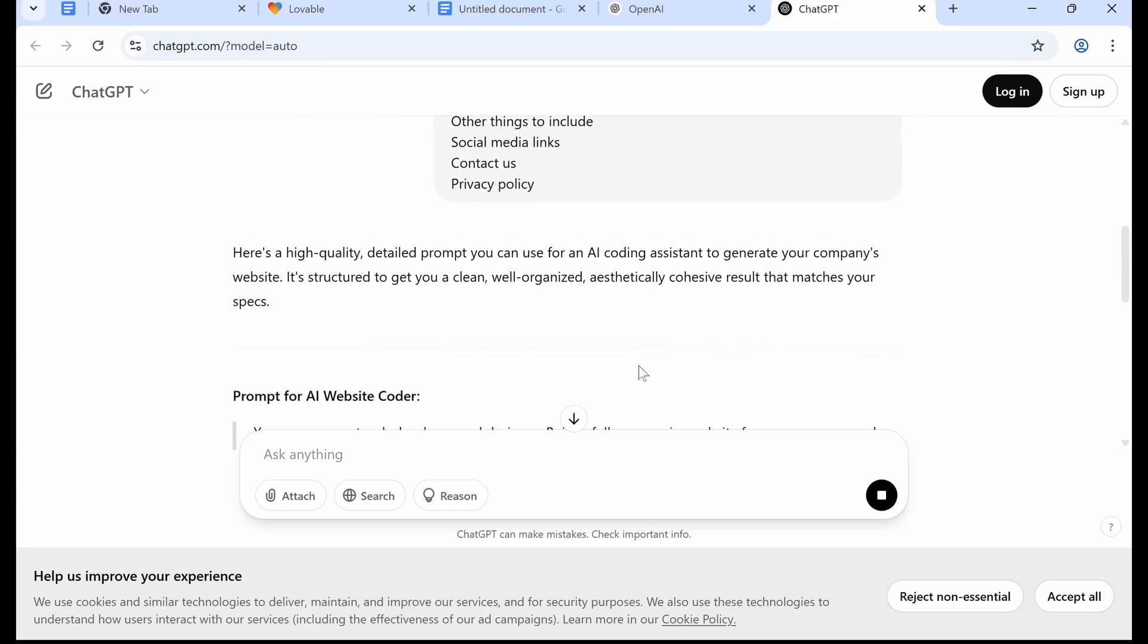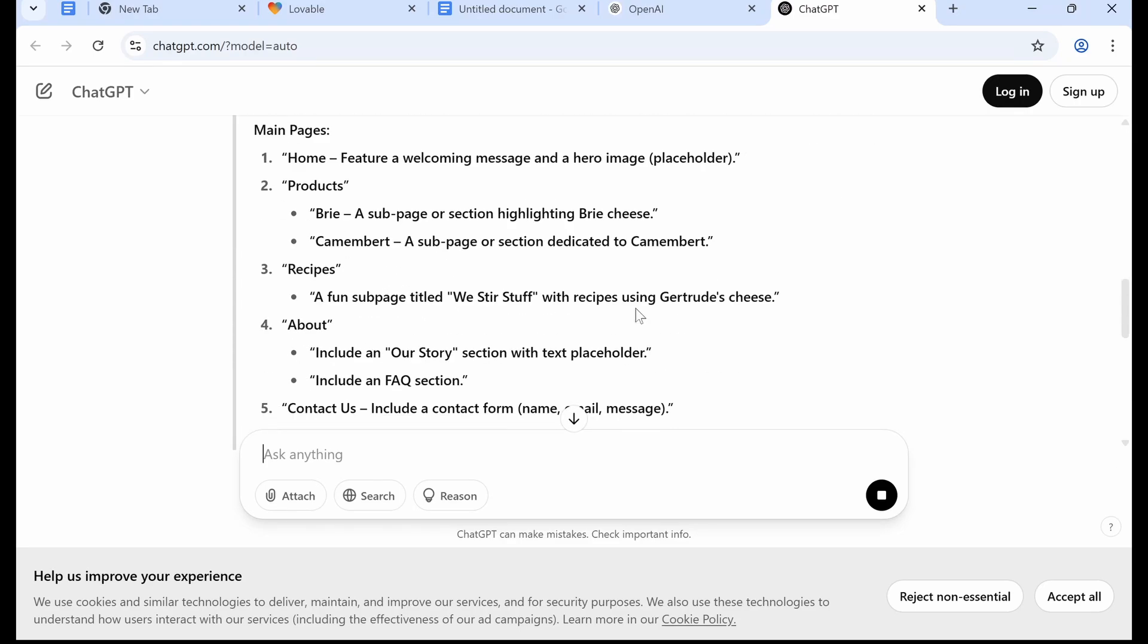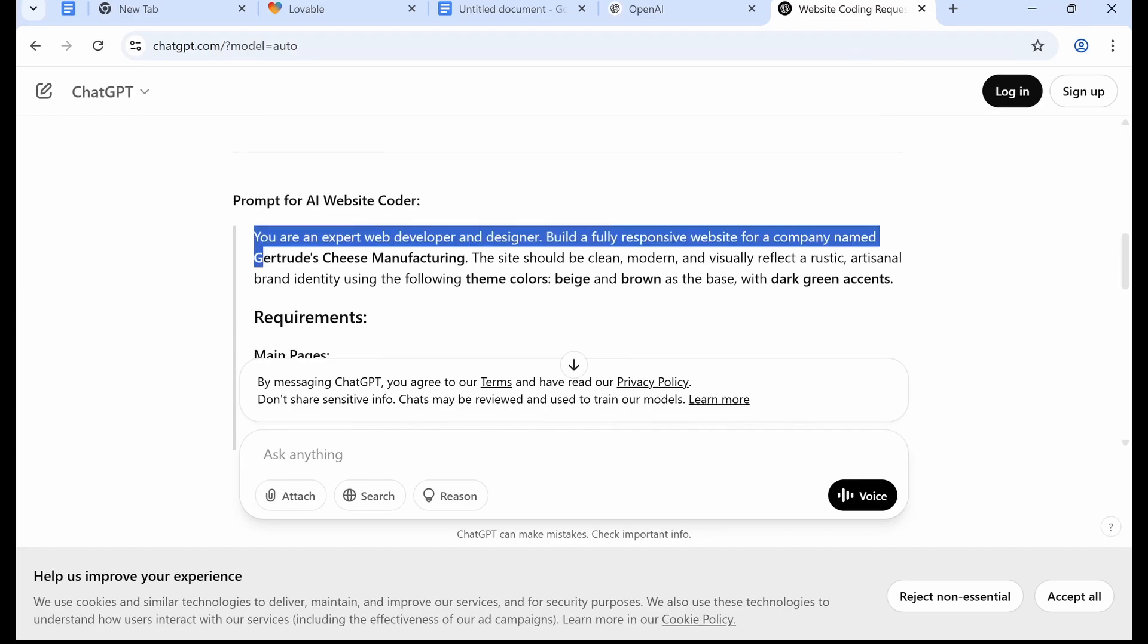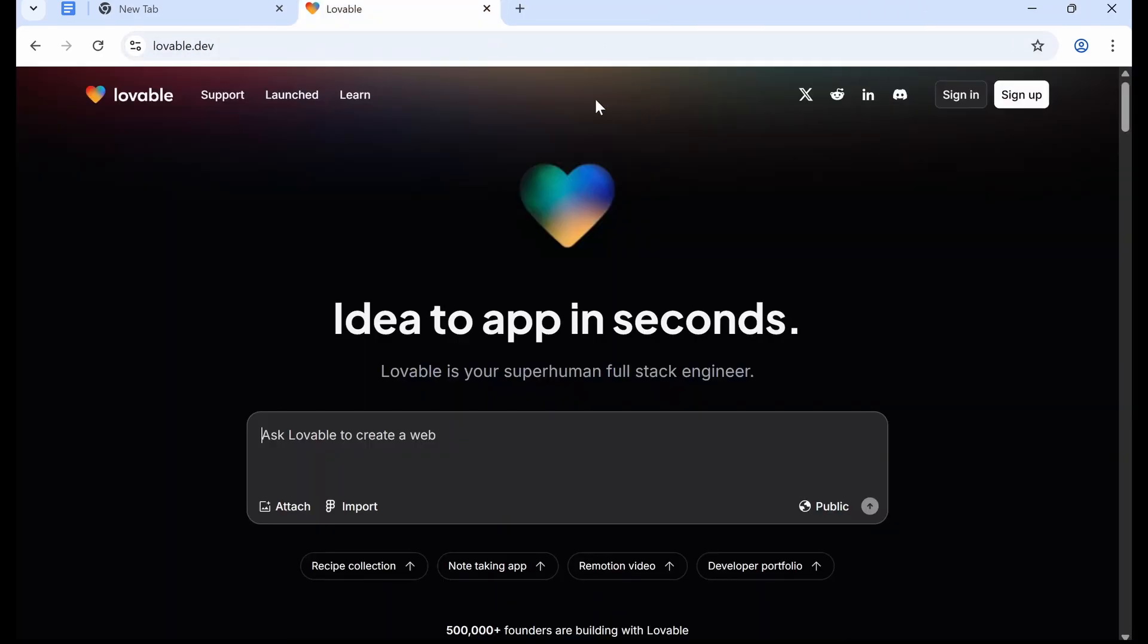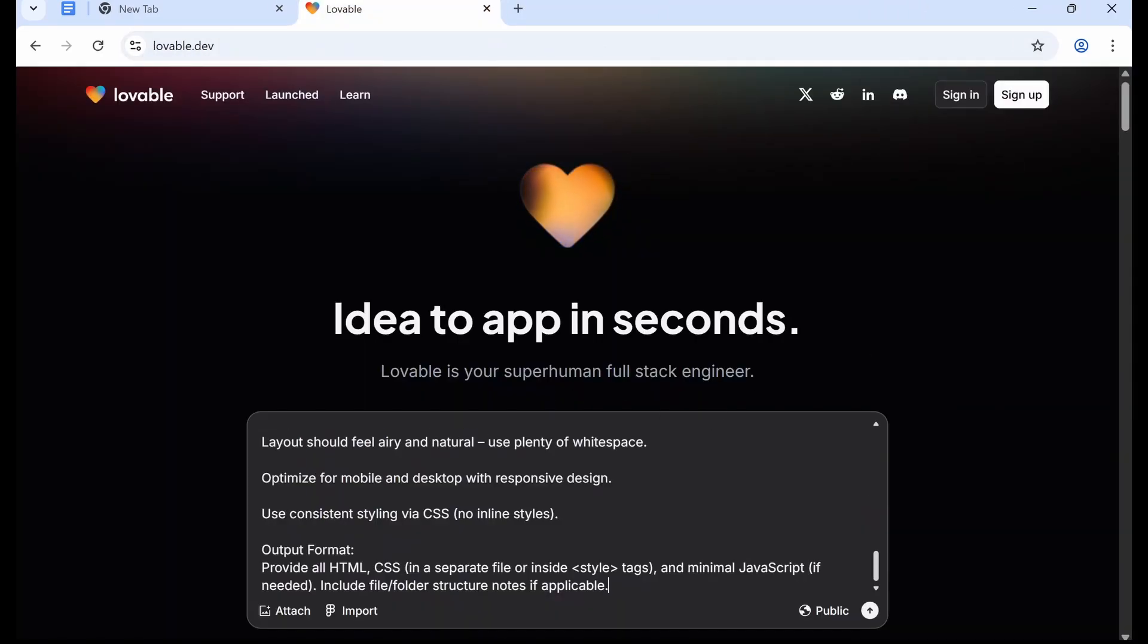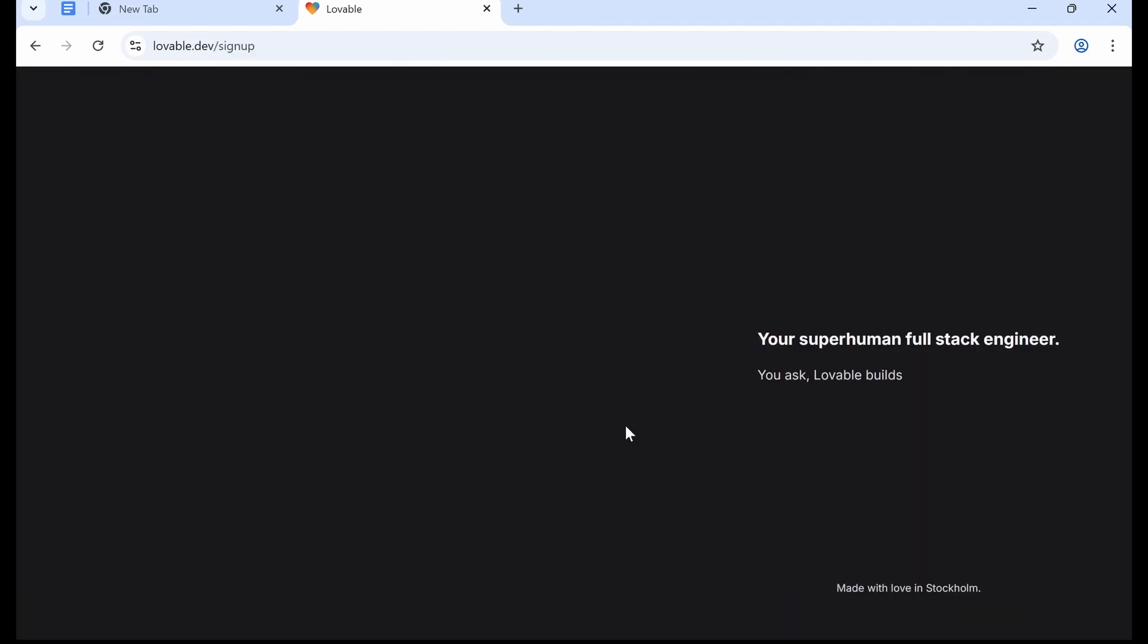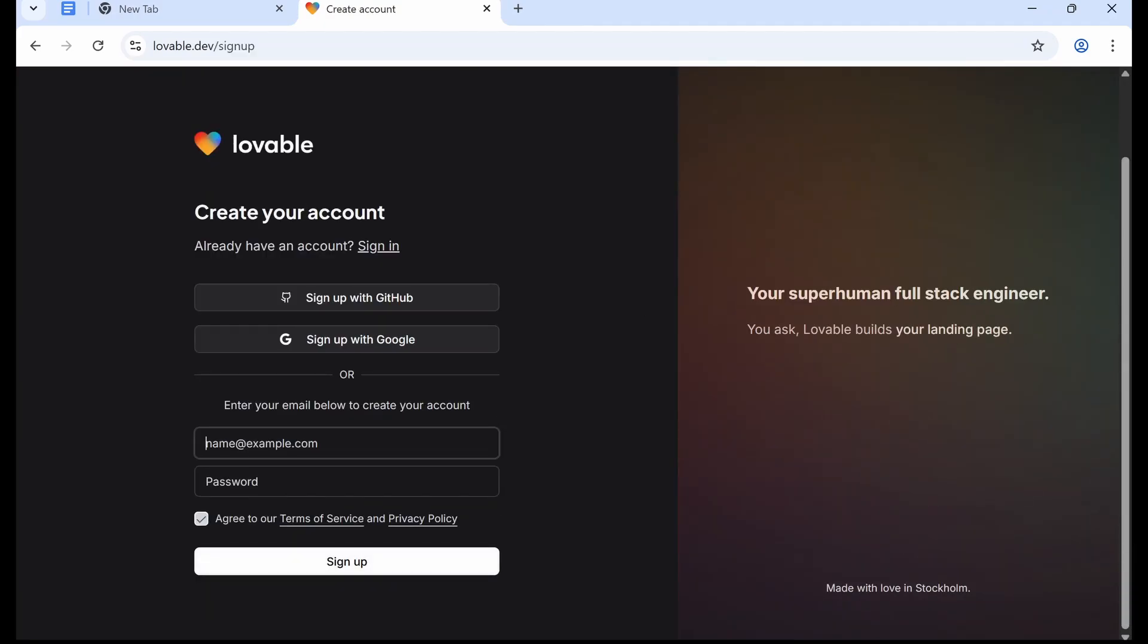So here it is, and ChatGPT spits out a prompt. So we're going to copy that prompt and then we're just going to close ChatGPT. Now we'll go to Lovable and we're going to paste it into Lovable, and it's going to ask us to sign up for free.